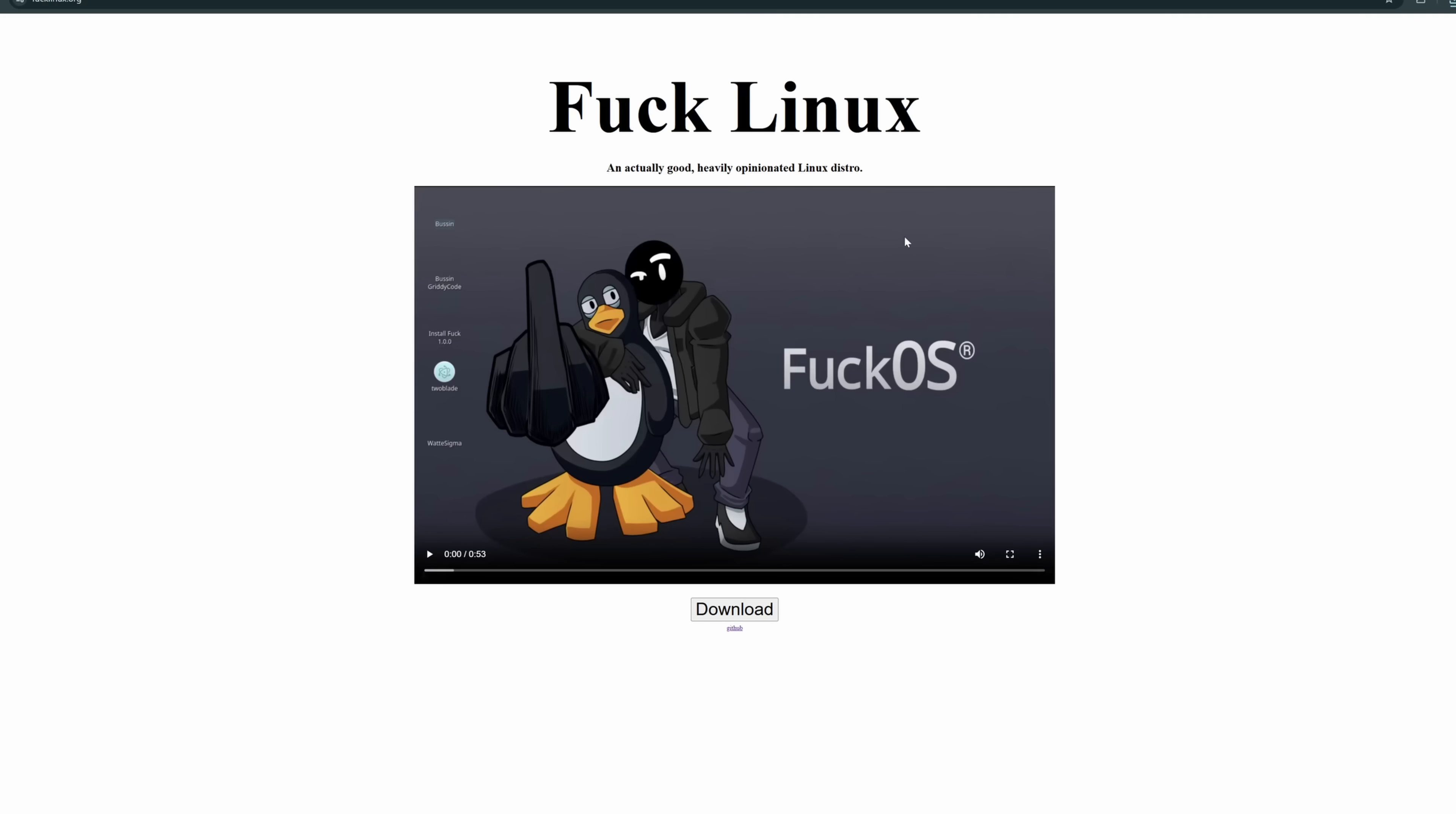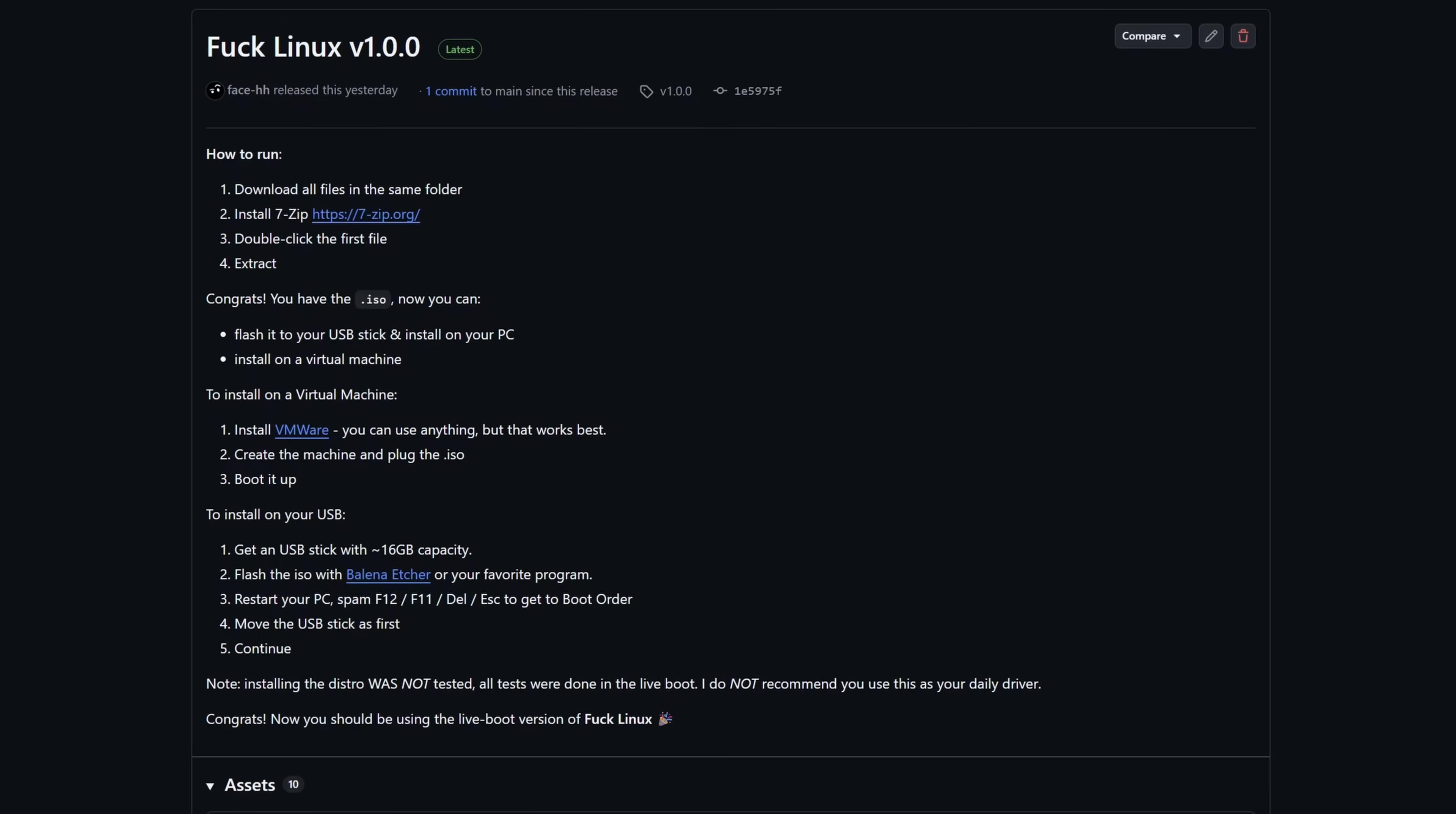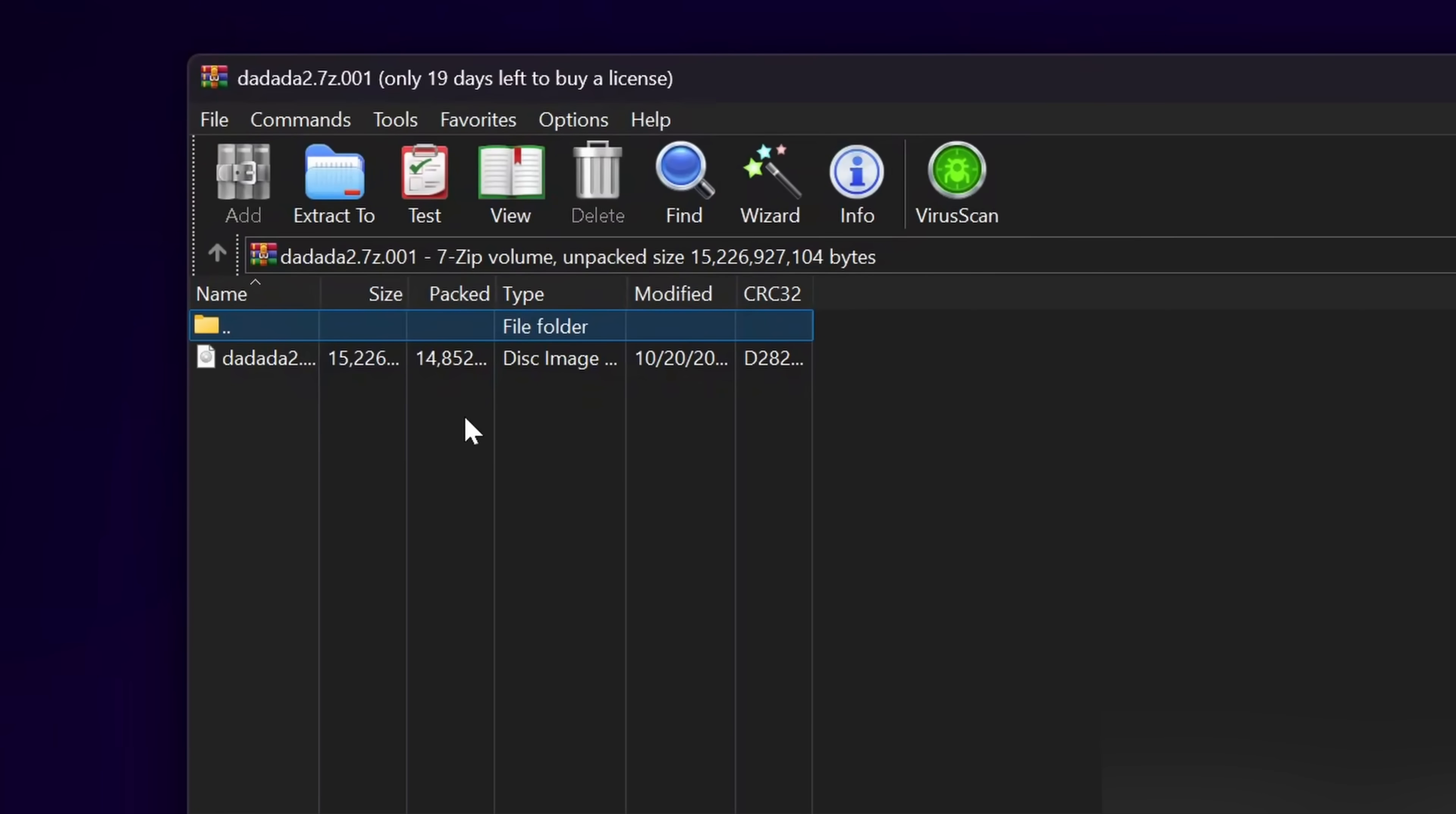Fuck Linux is available for download on fucklinux.org. It's like 16GB because we need to gatekeep this niche OS. And since it's that big, I had to split it up using 7-zip. So if you download it, you have to download every single file and then click on the first file which will open up the extracted archive.